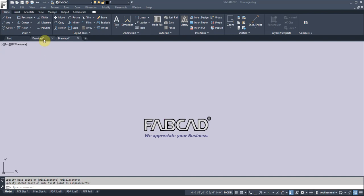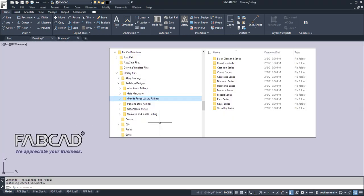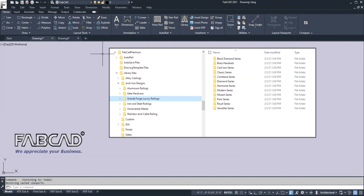One of the things we have done is made some infrastructure changes. We have simplified the location of vital data files. Under the FabCAD Premium folder, we have moved the autosave files underneath there. Easier to find, so if your program crashes, you can easily find that file because you know it's underneath the FabCAD Premium folder. You don't have to go searching into the user directories and down 15 folders. Same thing with the drawing templates. We have the drawing templates all located in one location, and the library files, which will be easy to find.